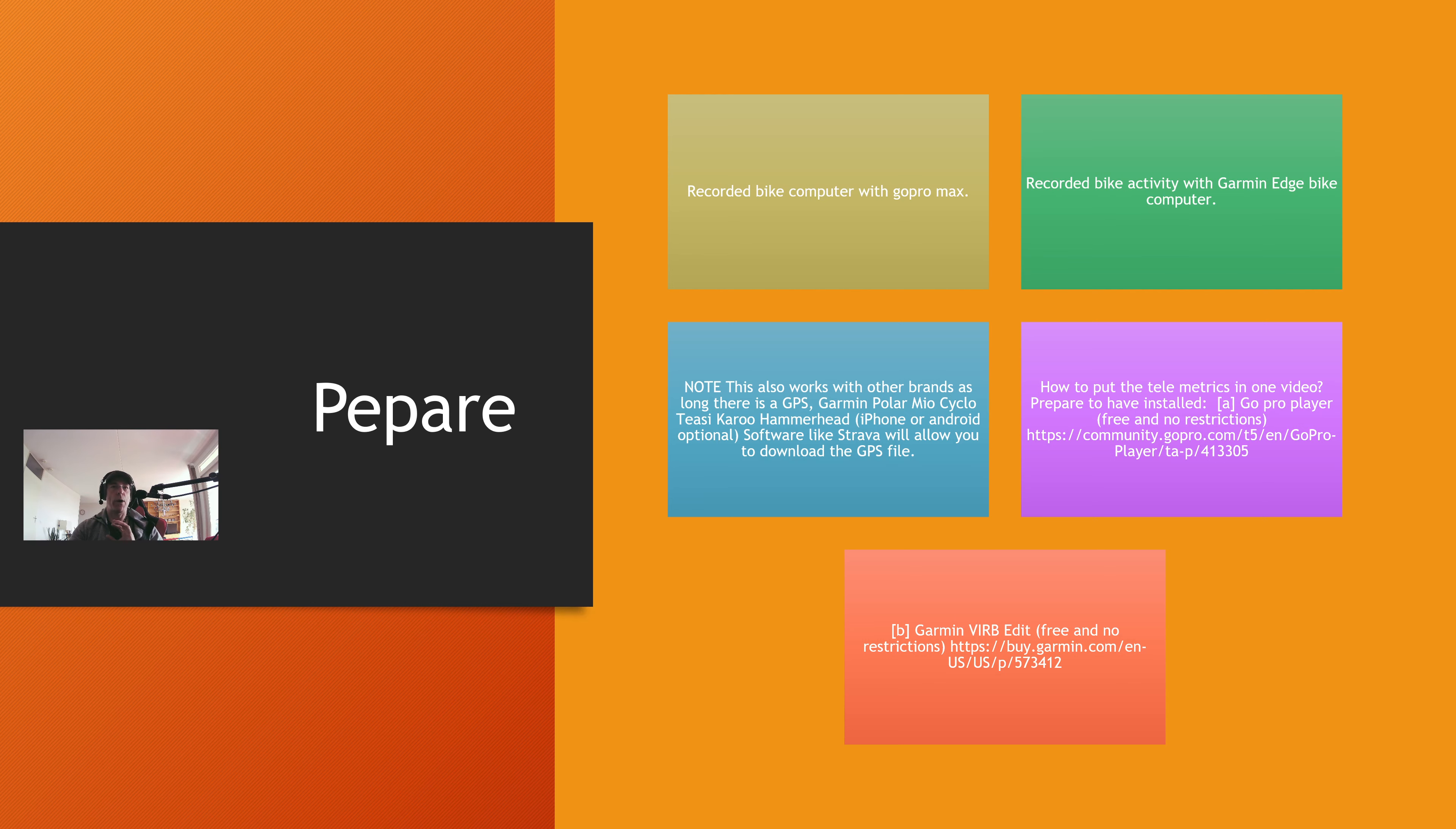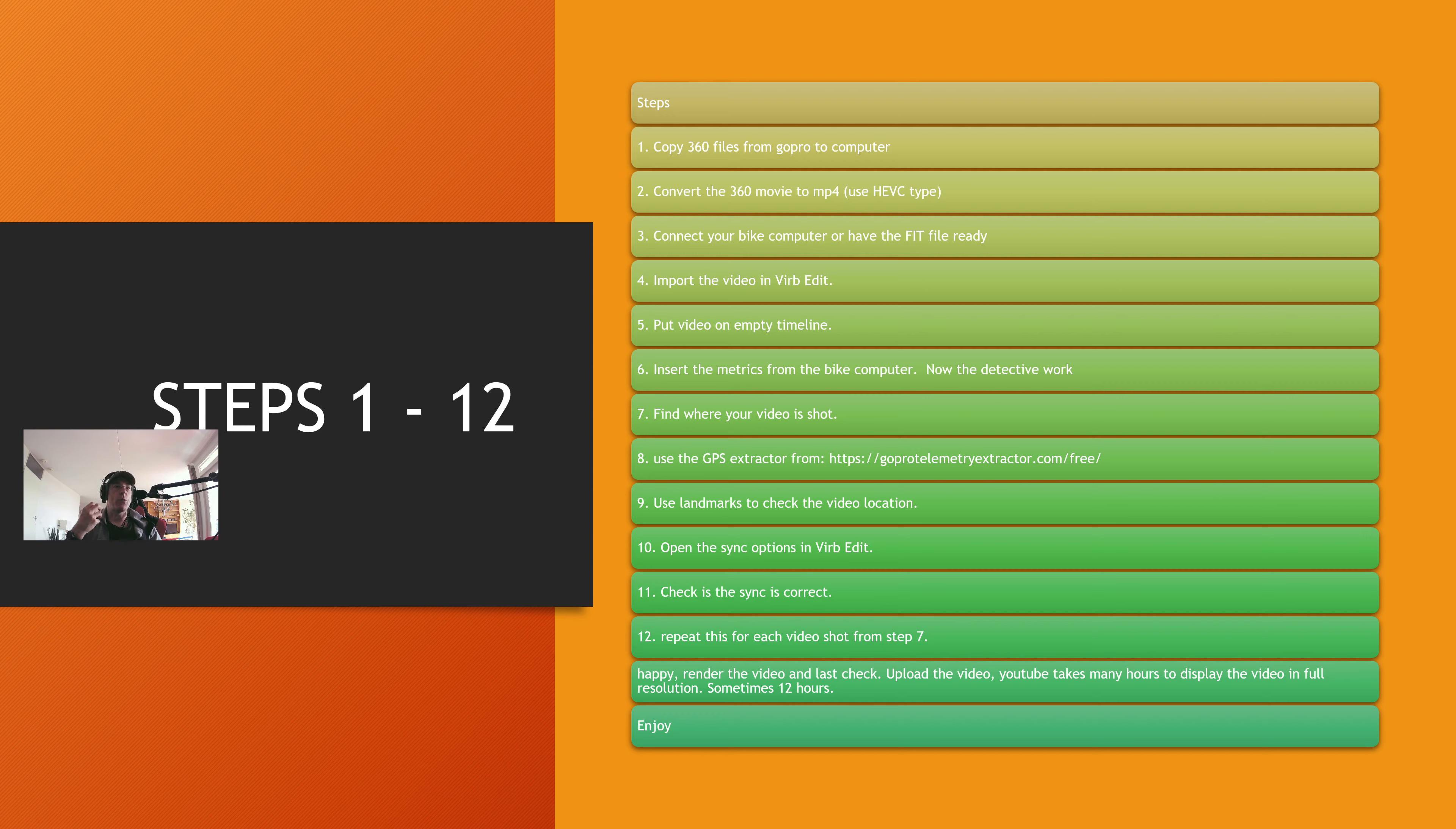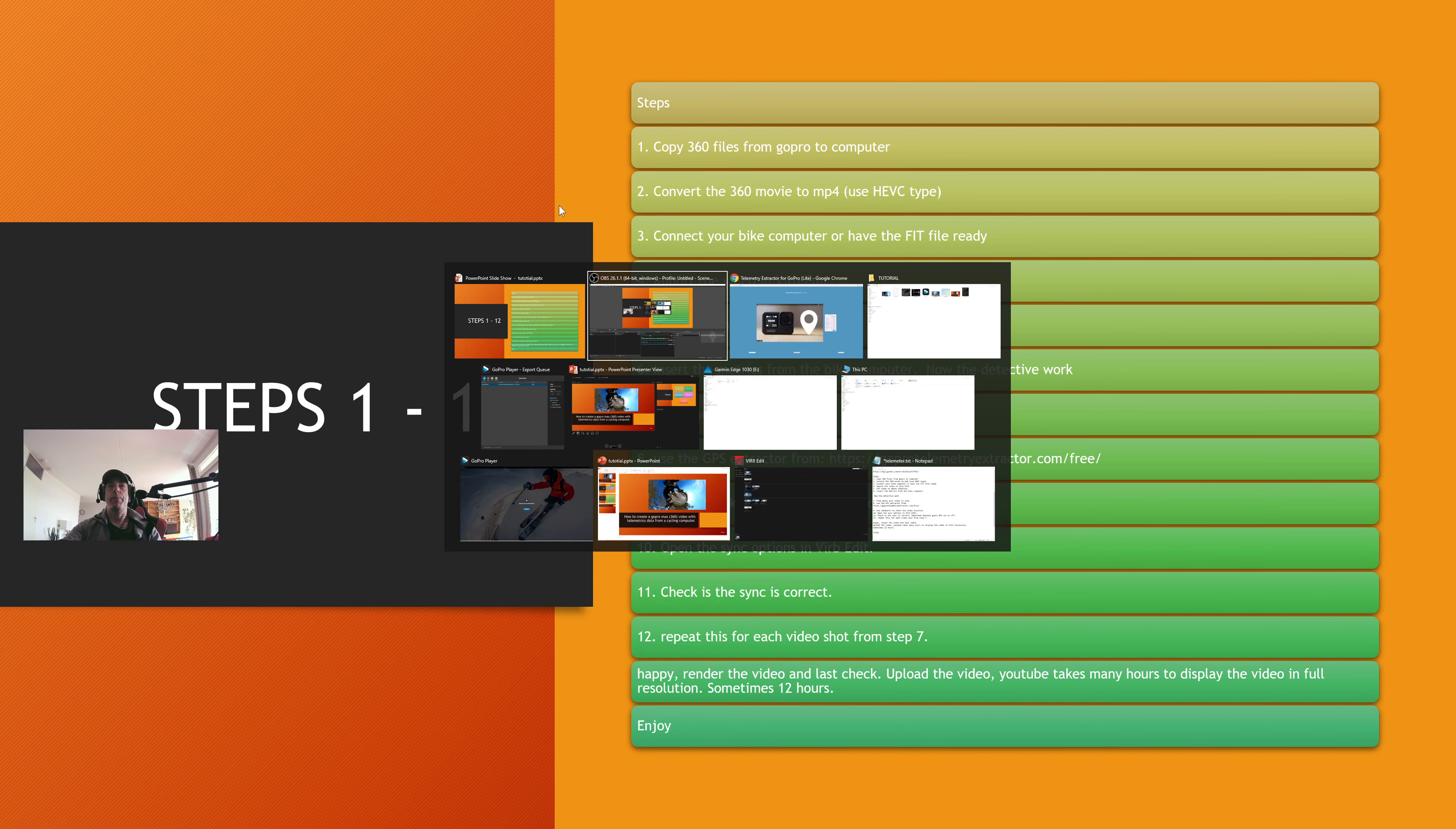How are we going to do this? First of all, copy the 360 files from the GoPro to the computer. Although the GoPro connects like a memory popping up in your computer, the GoPro conversion software cannot convert directly from the GoPro. I think only one video at a time, and I make multiple videos. So copy all the files to your computer.